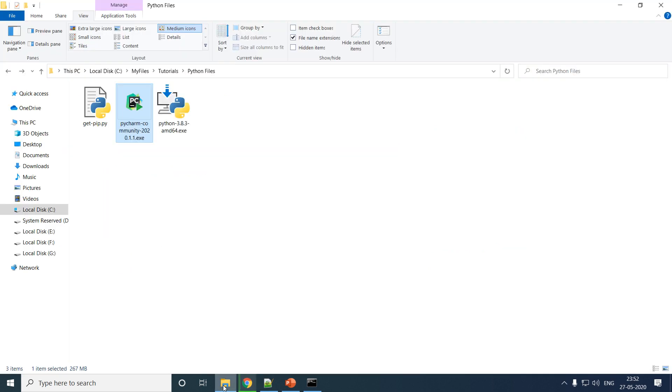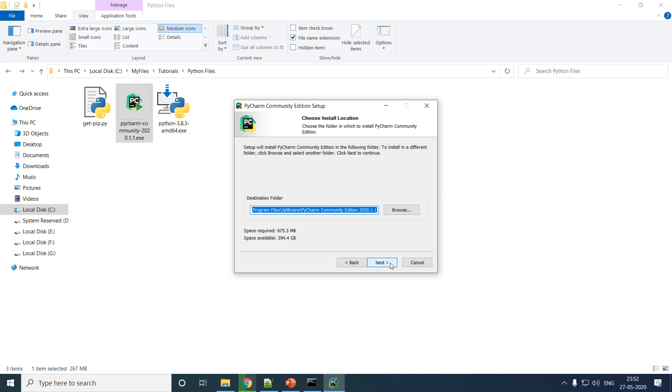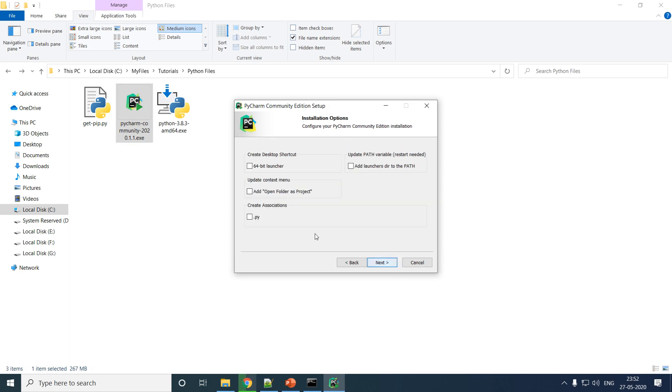Go to the folder where you have downloaded your file and run that. You will get such kind of installer. Click on Next. Next. Do not tamper with any of these options.